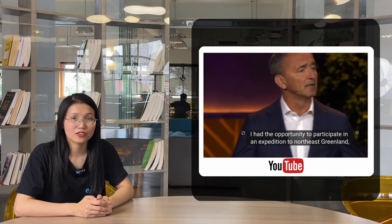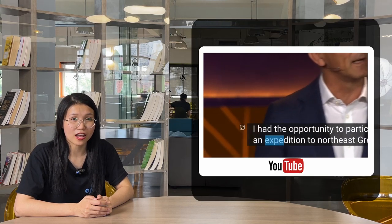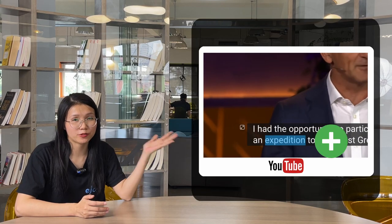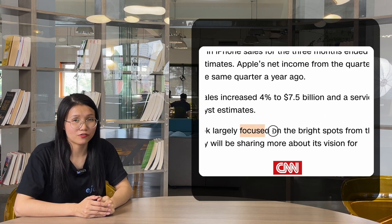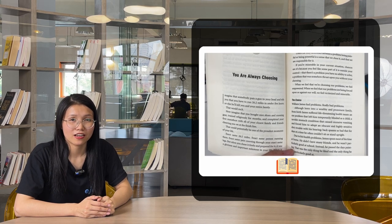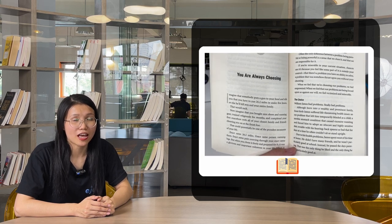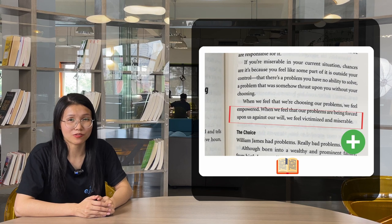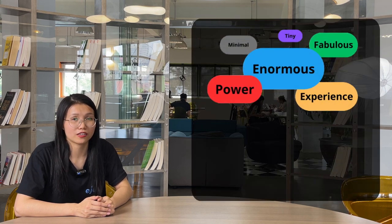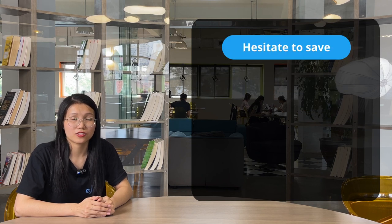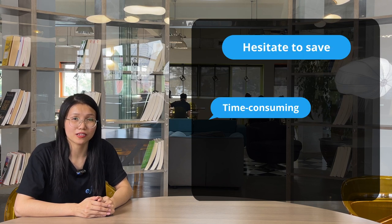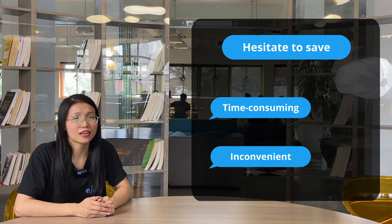Watch a YouTube video, see a new word and want to capture it? Read a CNN article, see a new phrase and want to capture it? Read a book and see a quote and want to capture it? In your daily life, you encounter lots of English content, but hesitate to save, just because it's time-consuming and inconvenient.